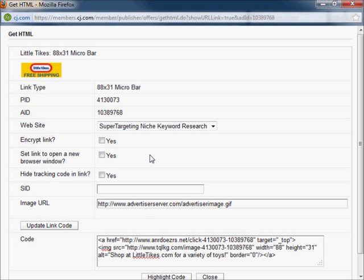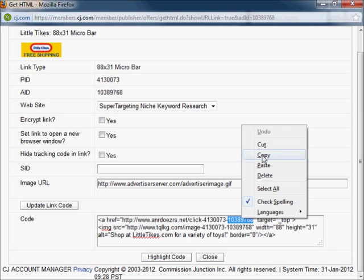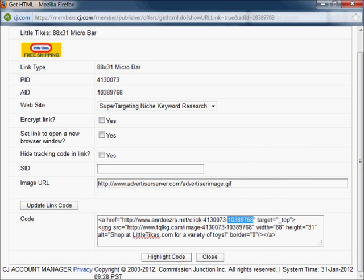There are two different numbers here that you need to pay attention to. The first number is the site ID that we were just using. The other one represents the product that you want to promote — this is the AID, which is also listed at the top of that page.